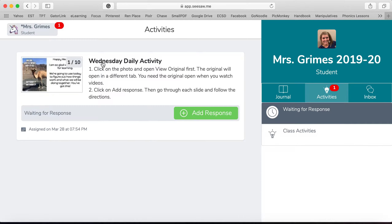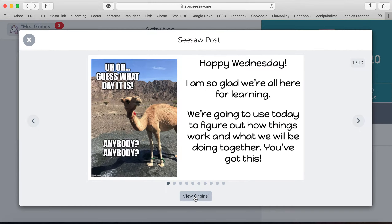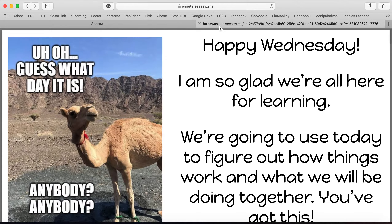We see here — I'm going to label them by date as the Wednesday daily activity. This is the first one we're going to do on next Wednesday, April 1st. We're going to spend the first week — Wednesday, Thursday, Friday — just kind of figuring out how this all works. So what you want to do every day: the directions say, one, click on the photo and open view original first. The original will open a different tab. Right here is the photo — click on this, you see it says view original. Click on it and it opened into another tab.